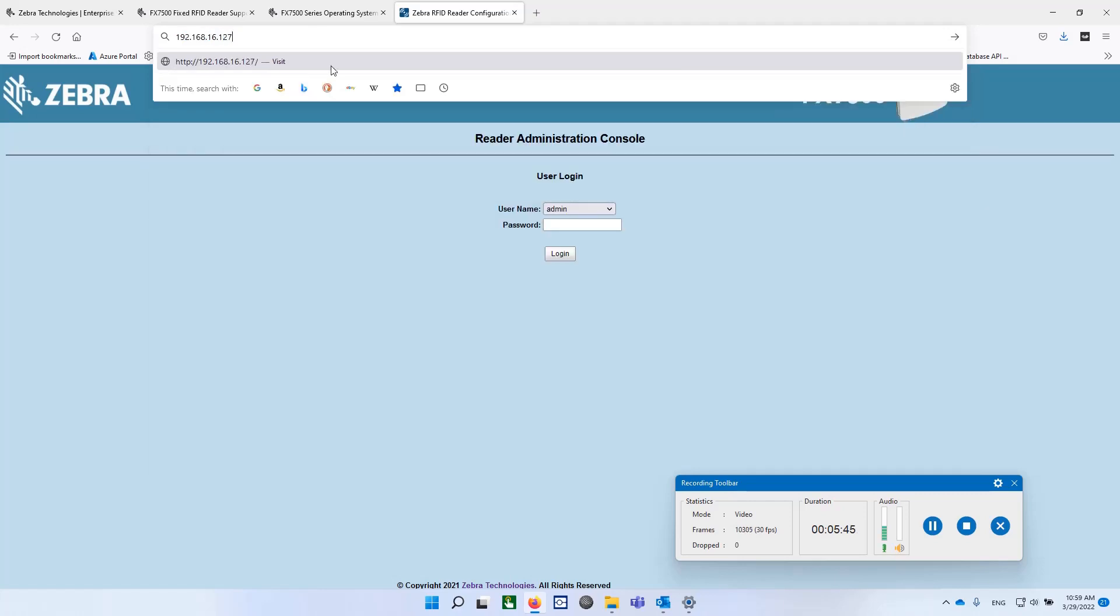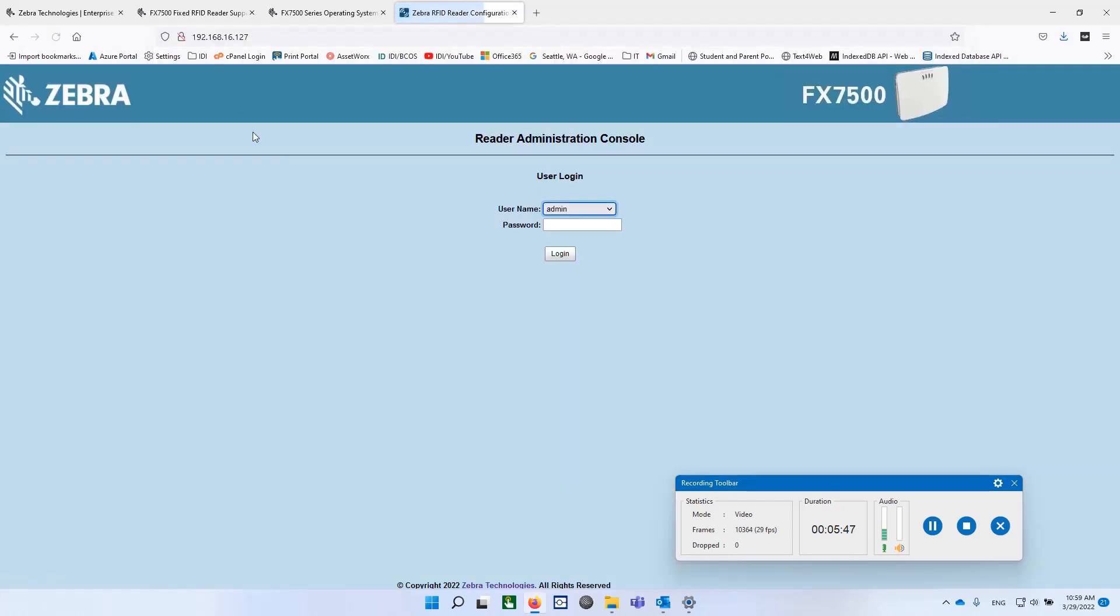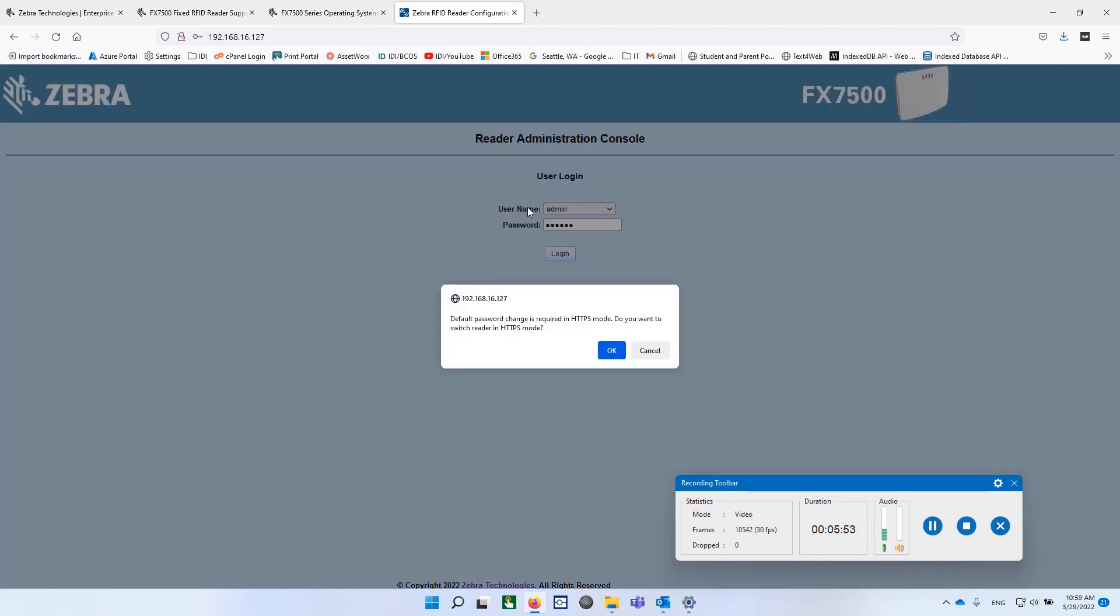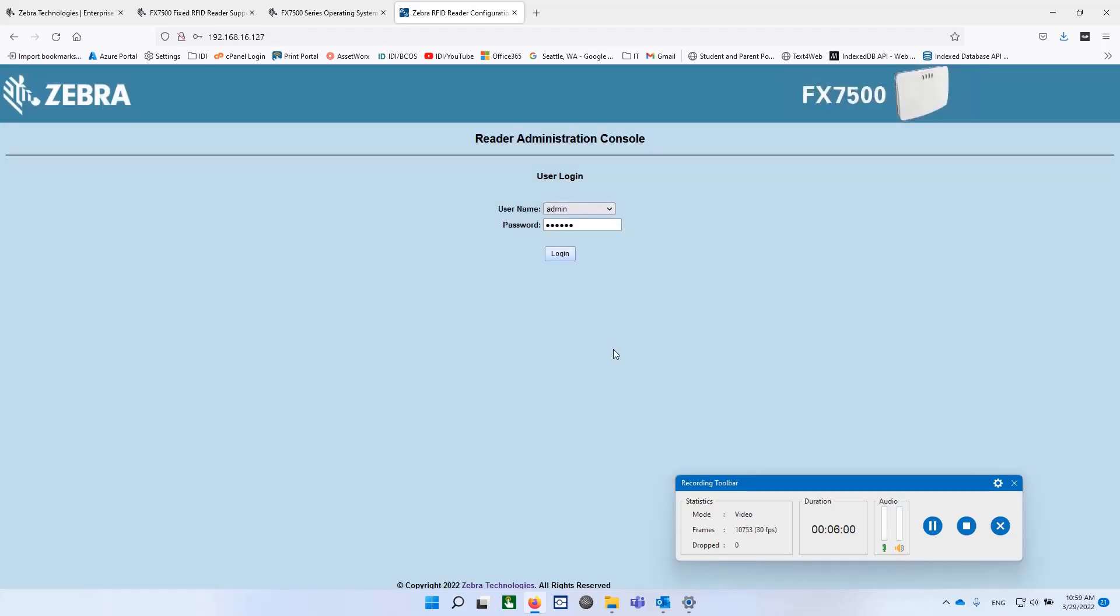And now we should get to the same page, and let's see if I can use the same "change" password to get in. "Default password change is required in HTTPS. Do you want to switch reader to that mode?" Say yes. And let's see what happens.